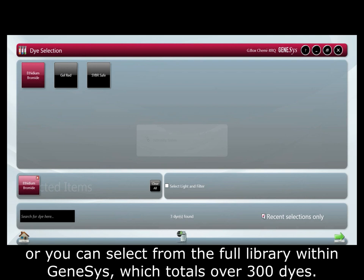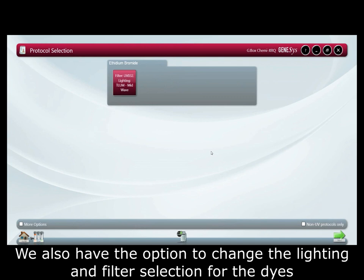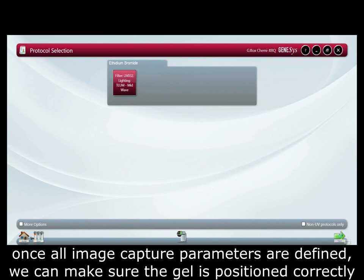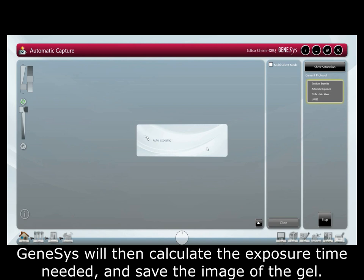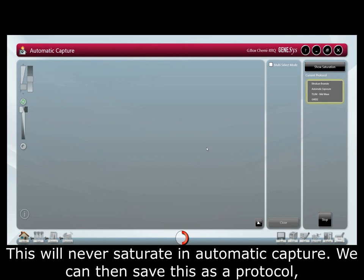The next step is dye selection. This will bring up a recent selection of dyes used, or you can select from the full library within Genesys which totals over 300 dyes. We also have the option to change the lighting and filter selection for the dyes. Once all image capture parameters are defined, we can make sure the gel is positioned correctly with the image preview, which gives options such as lens control, iris control, and zoom or focus. Genesys will then calculate the exposure time needed and save the image of the gel.